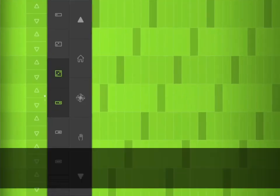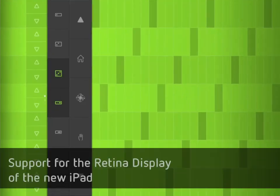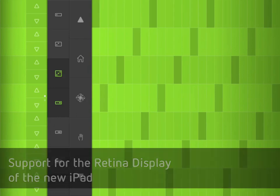First of all, let's start with the new display. We're now supporting the new display of the iPad 3, or the new iPad, and Soundprism looks really gorgeous with it.